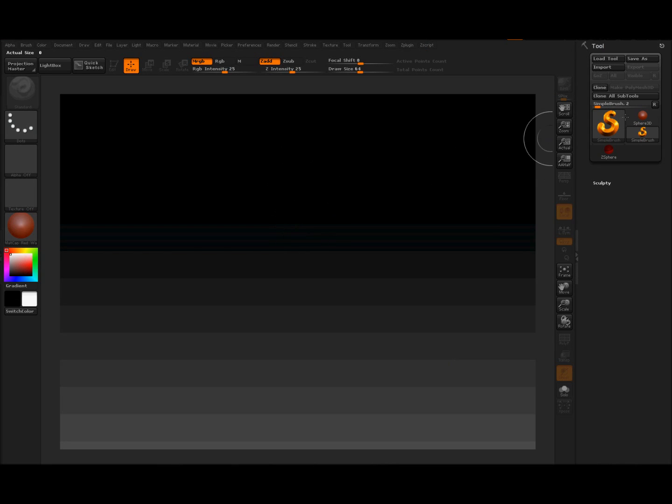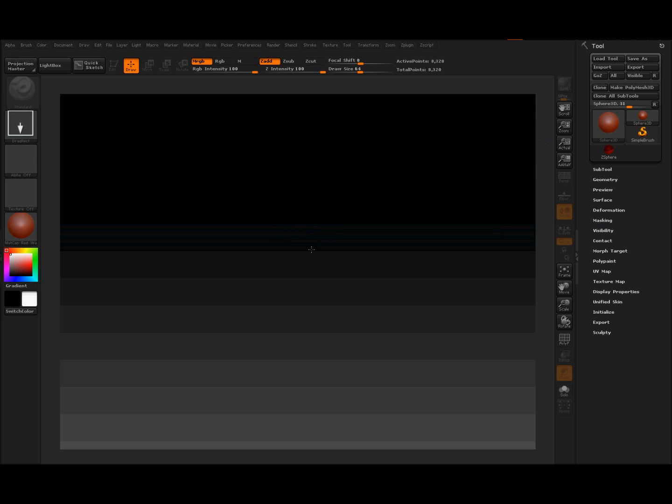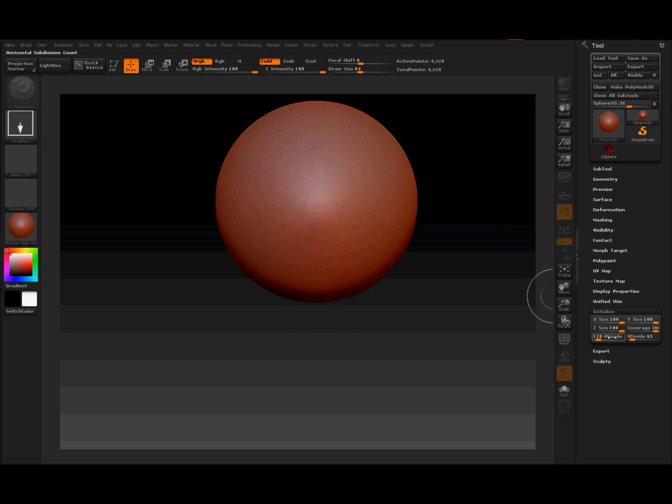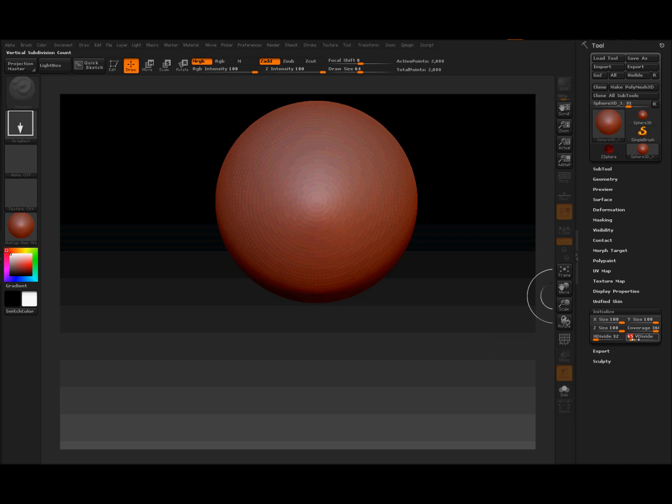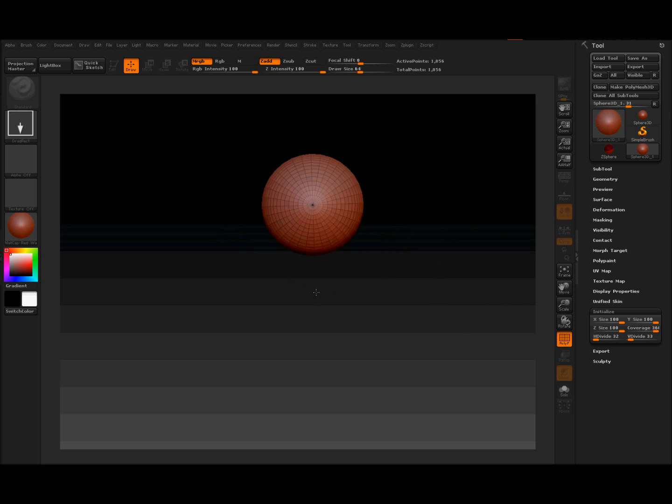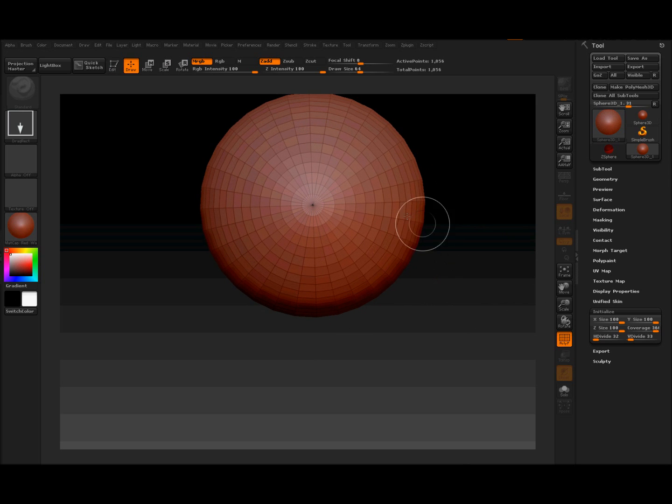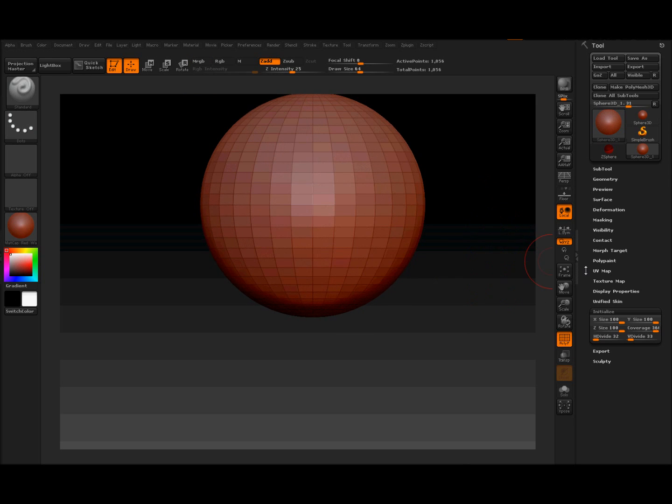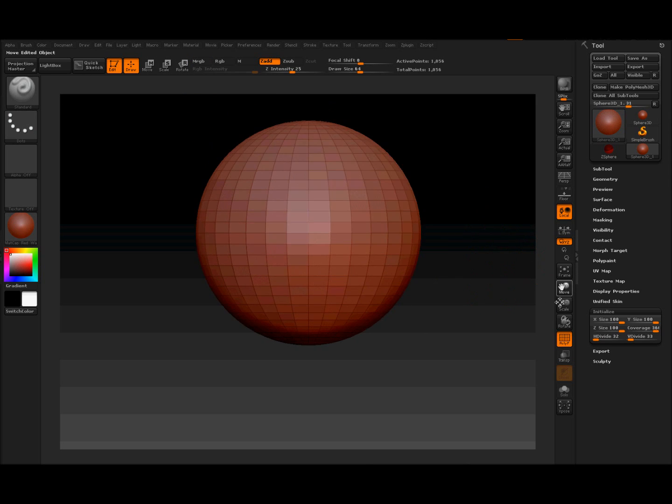Right, we need to get a Sphere 3D drawn out. We need to initialize it. 32, 33. Hit Edit. Drag it around so we can see what we're doing.